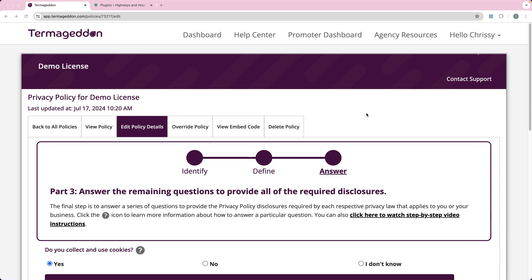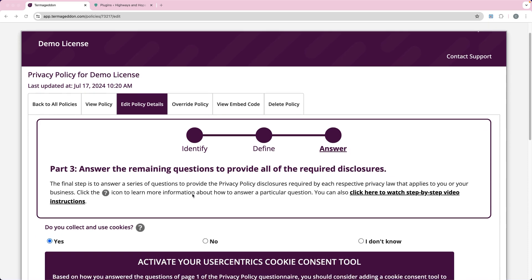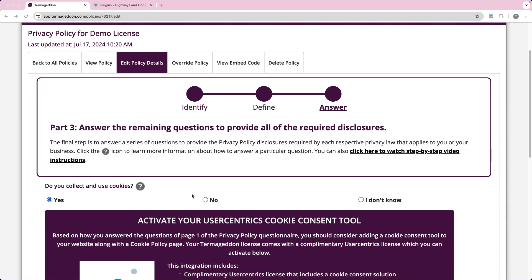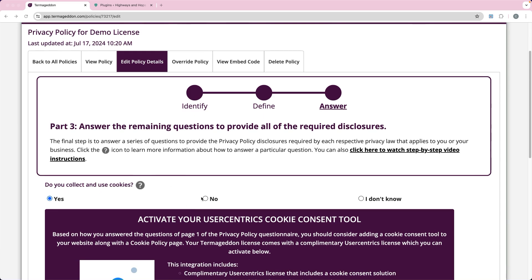I'm going to show you how to use Termageddon to create a cookie consent pop-up and a cookie policy. I'm starting off in the privacy policy that I've already started creating for this demonstration. You can see I'm in part three of the privacy policy setup. The questions that you answered in part one and possibly in part two, depending on what you answered, are going to determine what you see here.